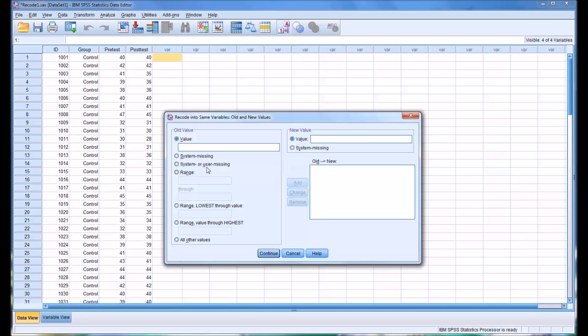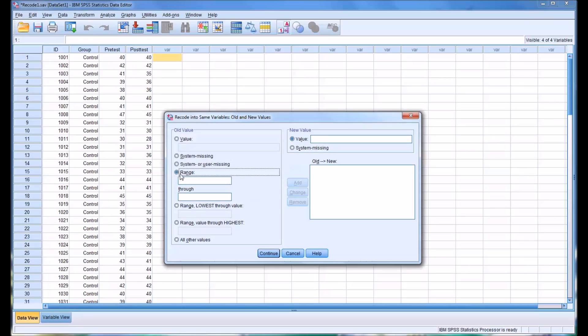We could also look at system missing or system or user missing, and we could also look at a range. So a range could be 25 through 27 gets recoded into 28. We could add that, and this is how it comes up in the old to new dialog.